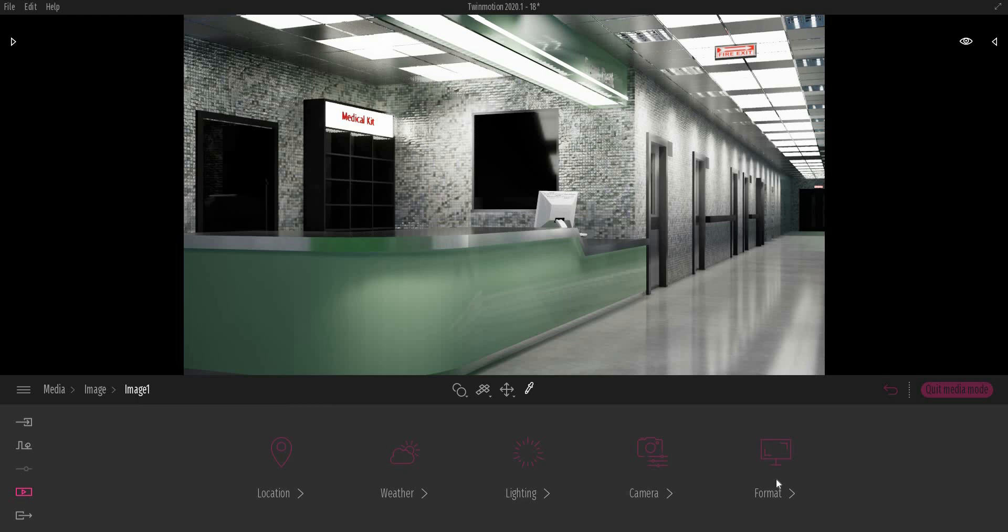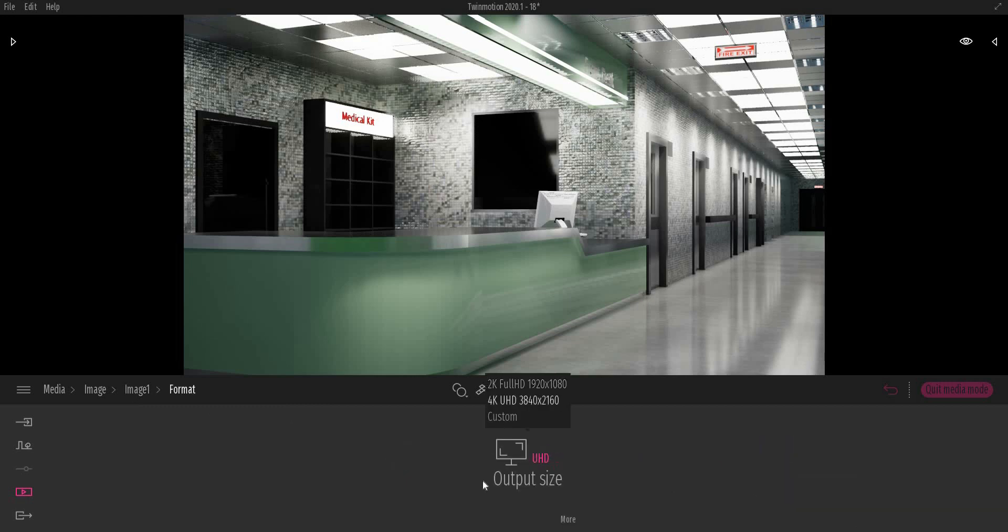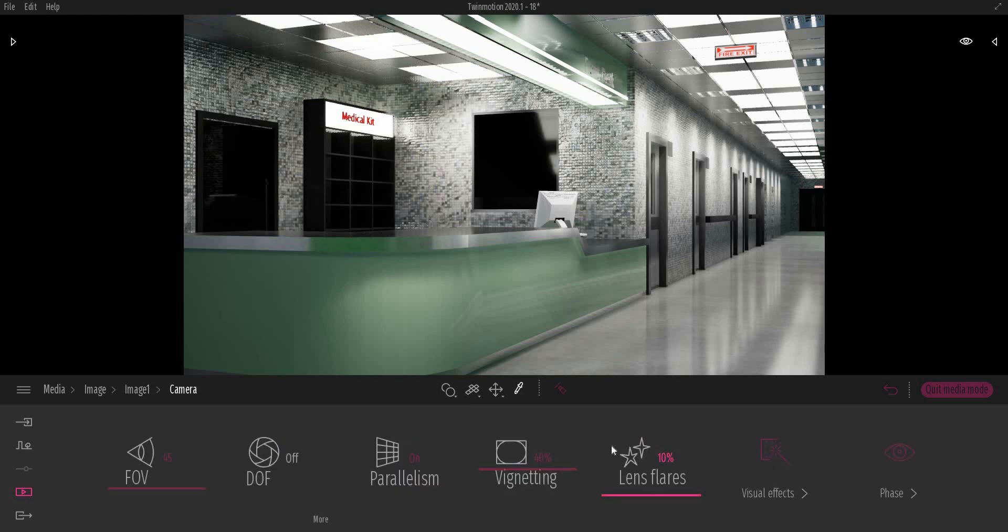To change the final resolution of the render, I need to go to format menu. I am gonna select 4K for this.